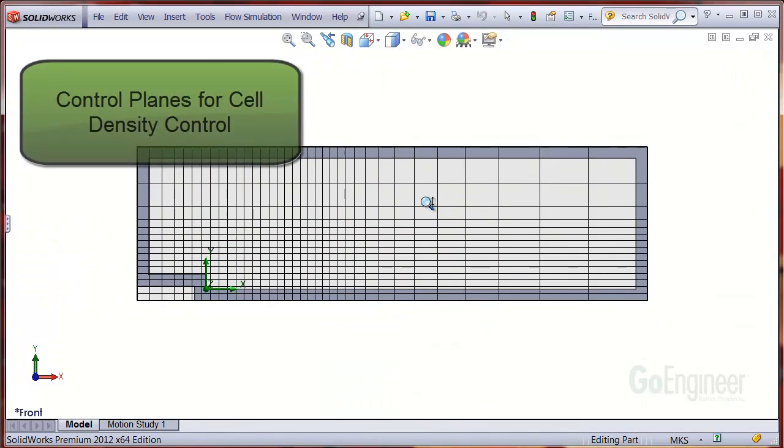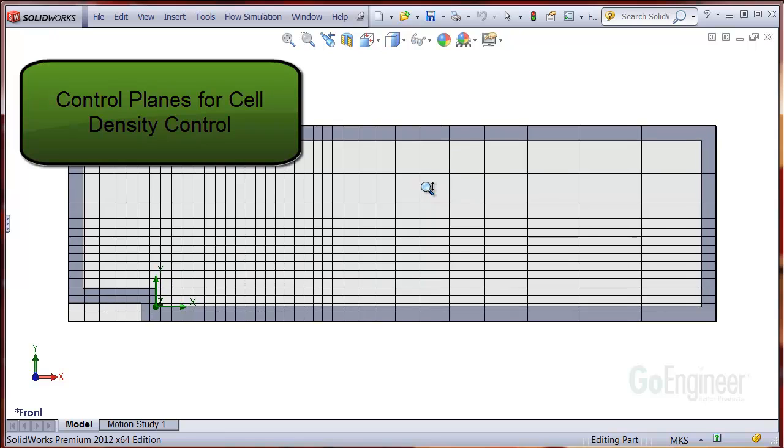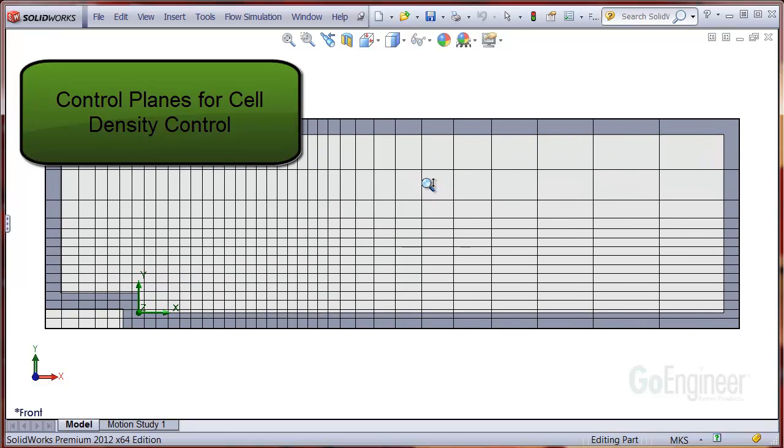In this video, we introduced control planes for cell mesh density control in flow simulation.